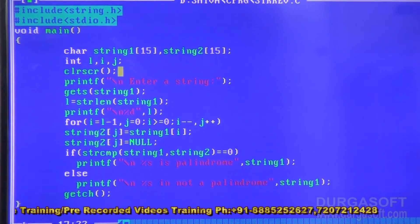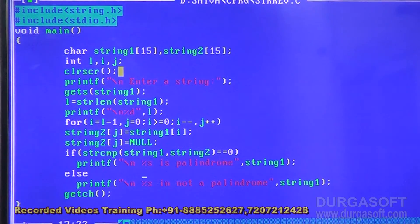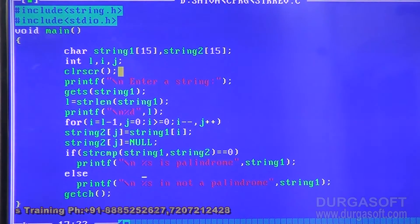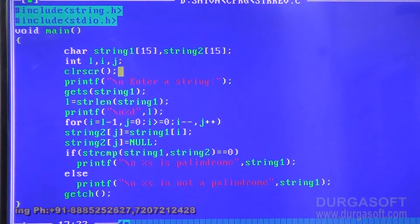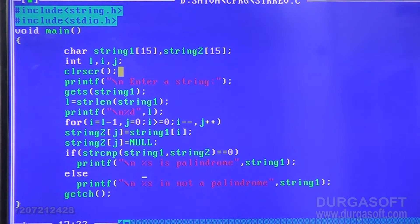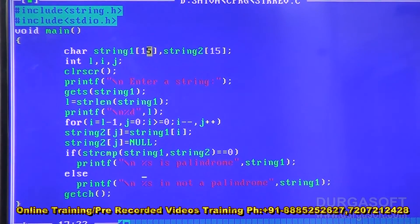Character by character, we assign string one into string two in reverse order. After assigning, we place a null character at the end of string two because it is manually assigned — the compiler does not add it automatically as it does for string one. When strcmp of string one and string two returns zero, the given string is a palindrome. For comparison, we use strcmp, but the main reversing logic uses no predefined function.